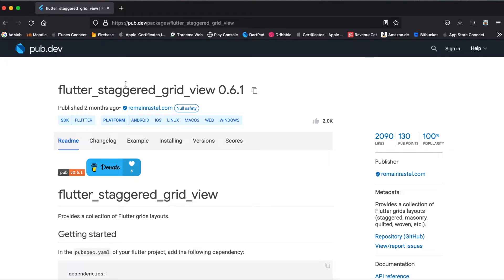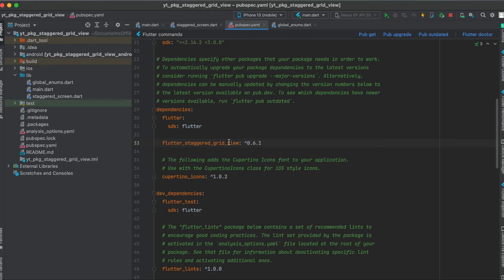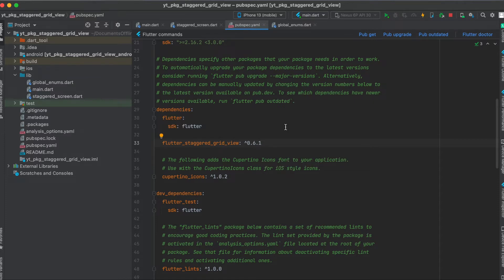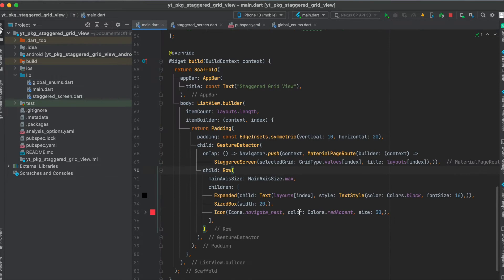First, this is the package we're going to use. Copy it to your clipboard, then go to your pubspec.yaml file and underneath your dependencies just import it and run pub get. That's all we need to do for the setup.